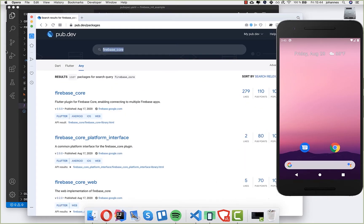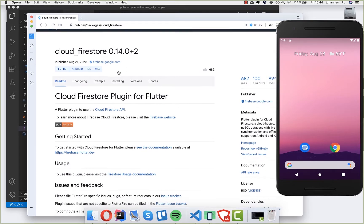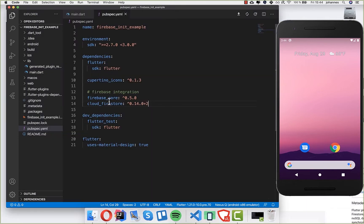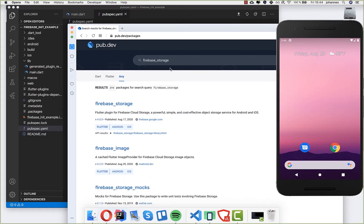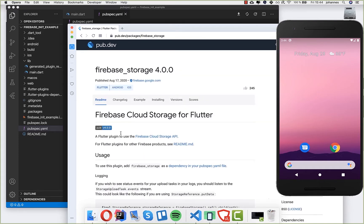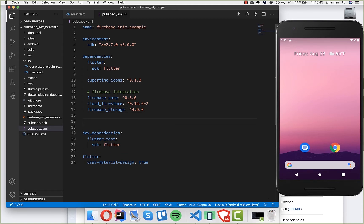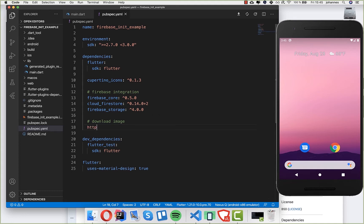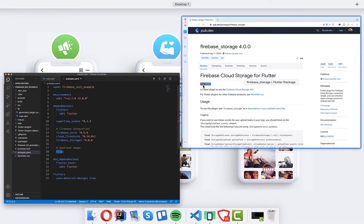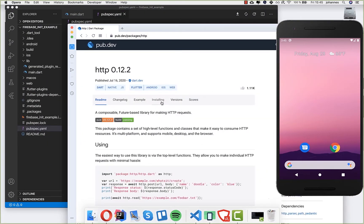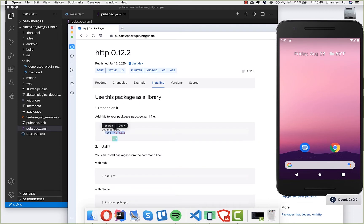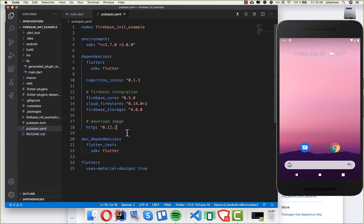Next, search for another package called cloud_firestore — this is the package we use to write to and read from the database, so install it and put it under dependencies. The last package we need is firebase_storage, where you can put all your files and download them from. We also want the http package for downloading files later. That's all the dependencies we need, so we have everything set up for our app completely.